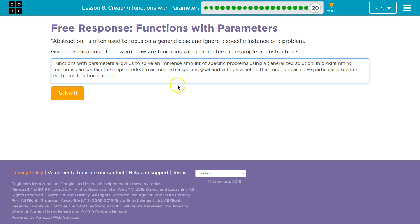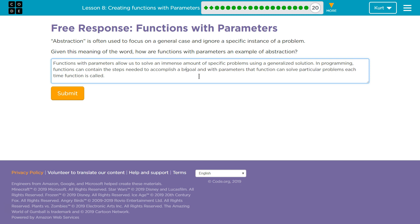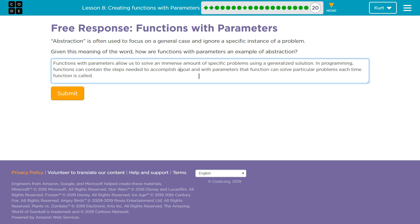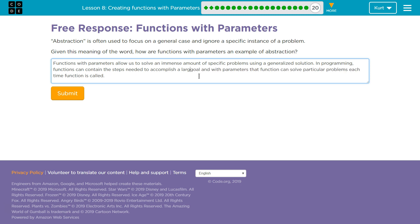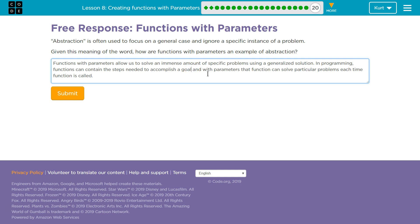In programming, functions can contain the steps needed to accomplish a goal. And with parameters, that function can solve particular problems each time.